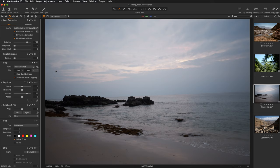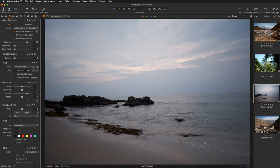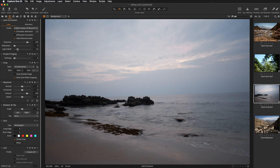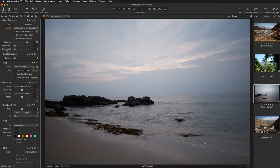The vignetting can be reduced with the light falloff slider, but you can take steps at the shooting stage by stopping down your aperture. If we click on the light falloff, this is the image before correcting the light falloff, and this is the image after the correction.